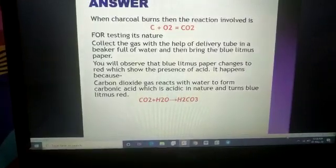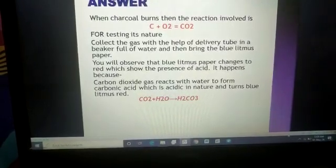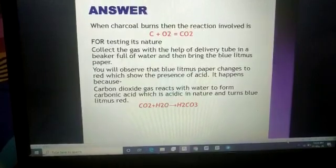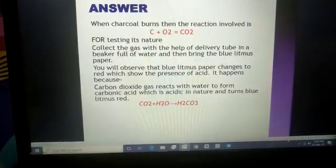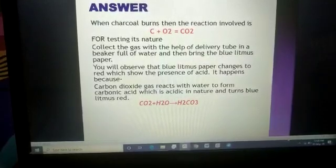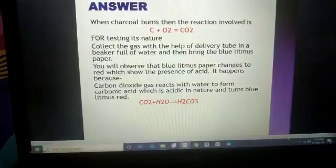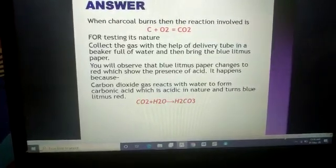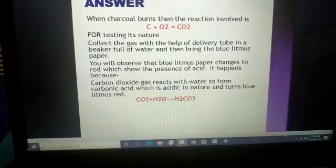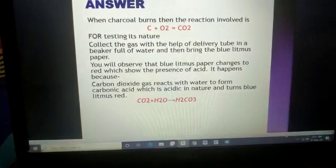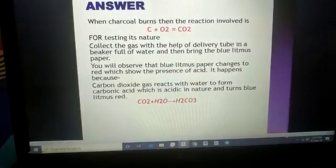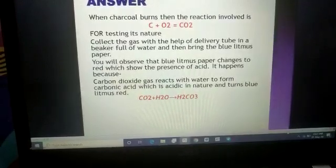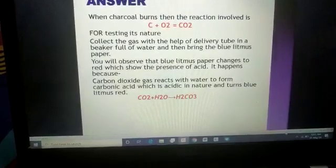This also proves that non-metals react with air forming non-metallic oxides — and here, the non-metallic oxide is carbon dioxide. The formation of carbonic acid H₂CO₃ proves that non-metallic oxides are acidic in nature.